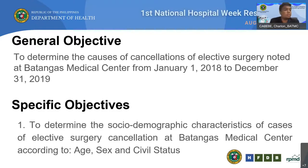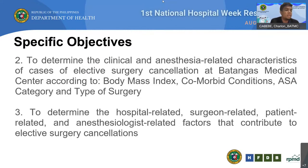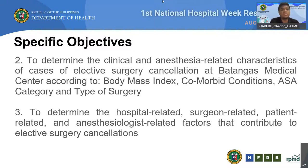General objective: to determine the causes of cancellations of elective surgery noted at Batangas Medical Center from January 1, 2018 to December 31, 2019. Specific objectives include determining the sociodemographic characteristics such as age, sex, and civil status of the patient; determining the clinical and anesthesia-related characteristics including BMI, comorbid conditions, ASA category, and type of surgery; and determining the hospital-related, surgeon-related, patient-related, and anesthesiologist-related factors that contribute to elective surgery cancellation.